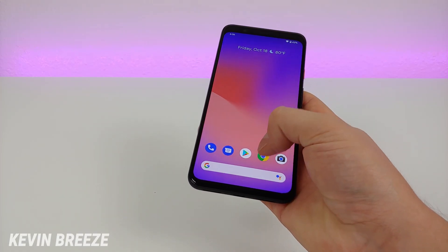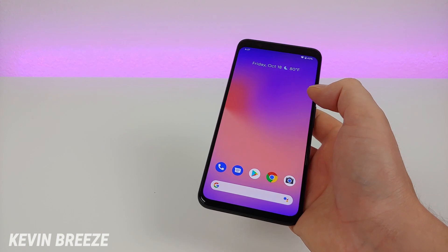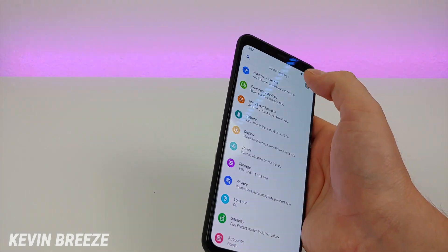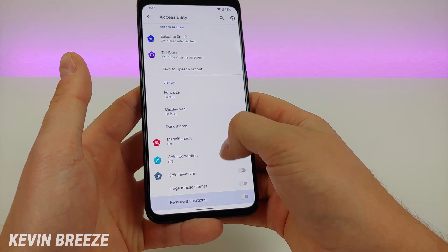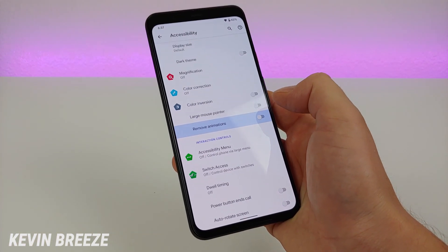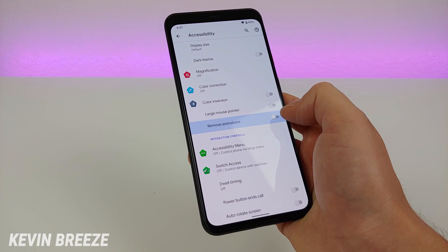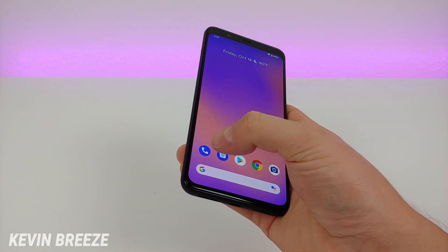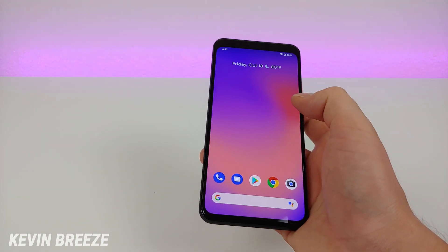With the Pixel 4 we get a lot of animations, and I like them because they're very smooth. But if you want to turn them off, there's now a very easy way to do that. Pull down the shade, go to settings, type in animations, and under accessibility you now have the option to remove animations. I want to point out that you can do this without going into the developer options — that's another great feature of the Pixel 4. Turn that on and the animations are pretty much absent or at least dramatically sped up, which makes the device feel a lot quicker.